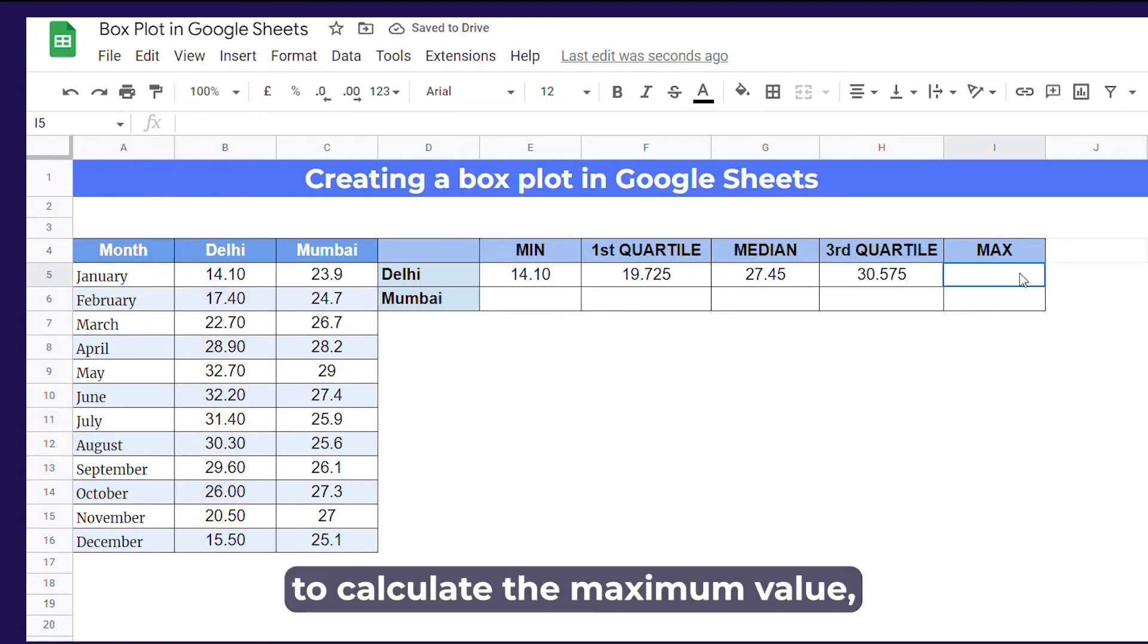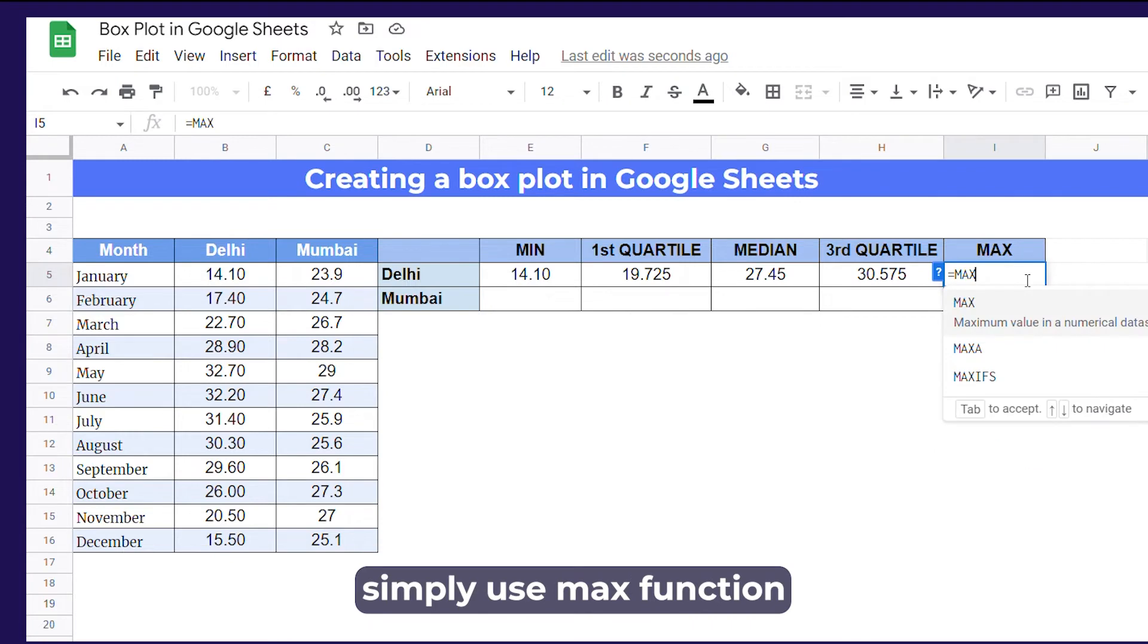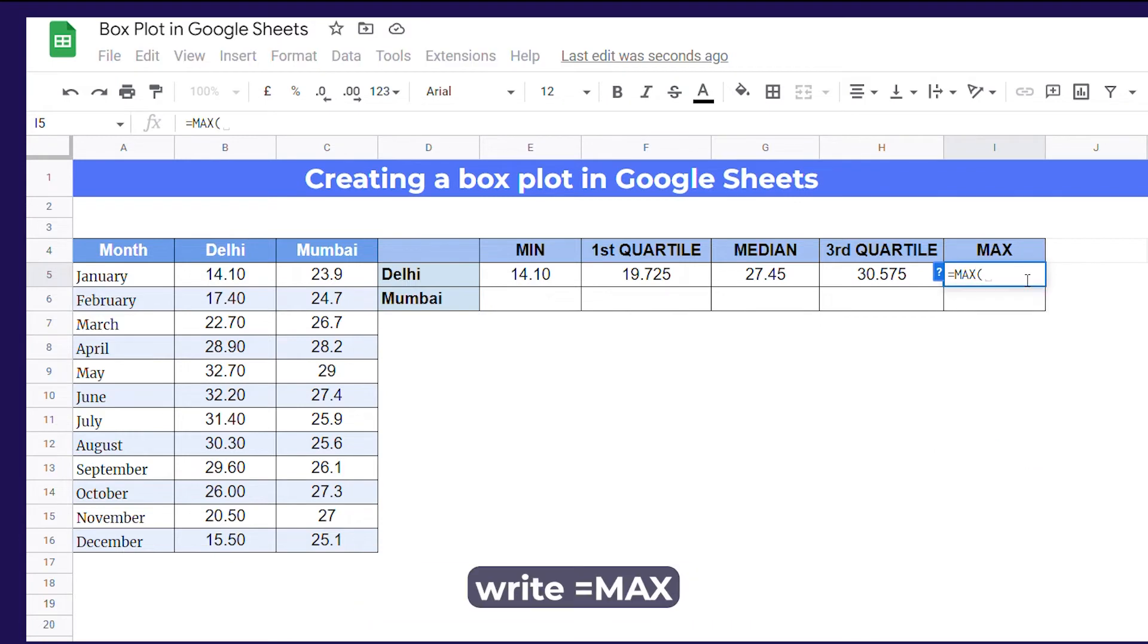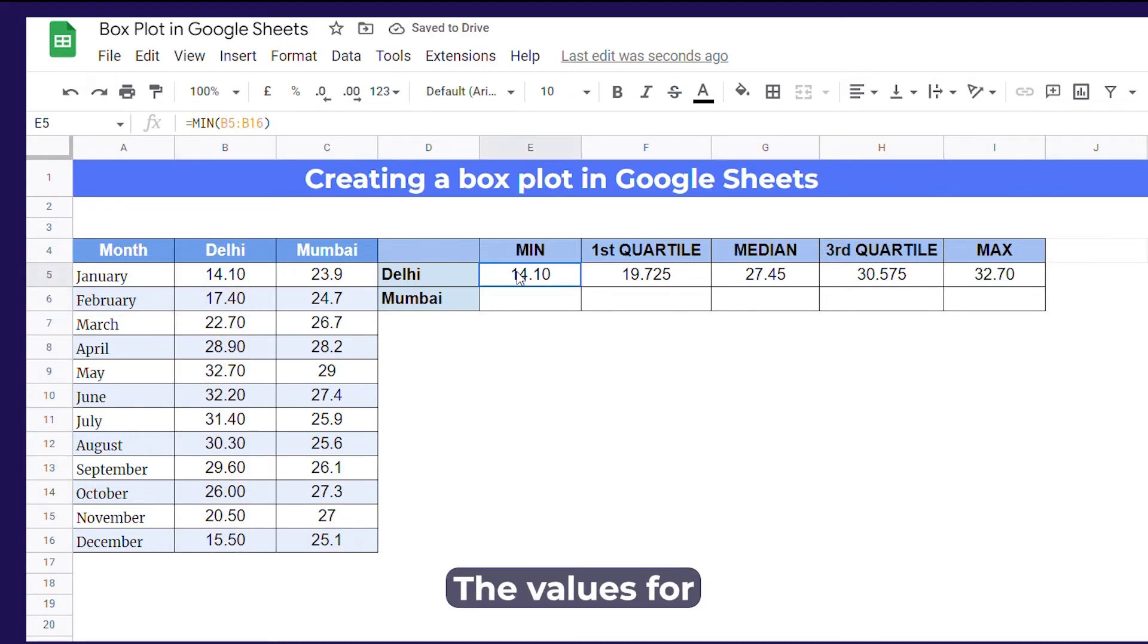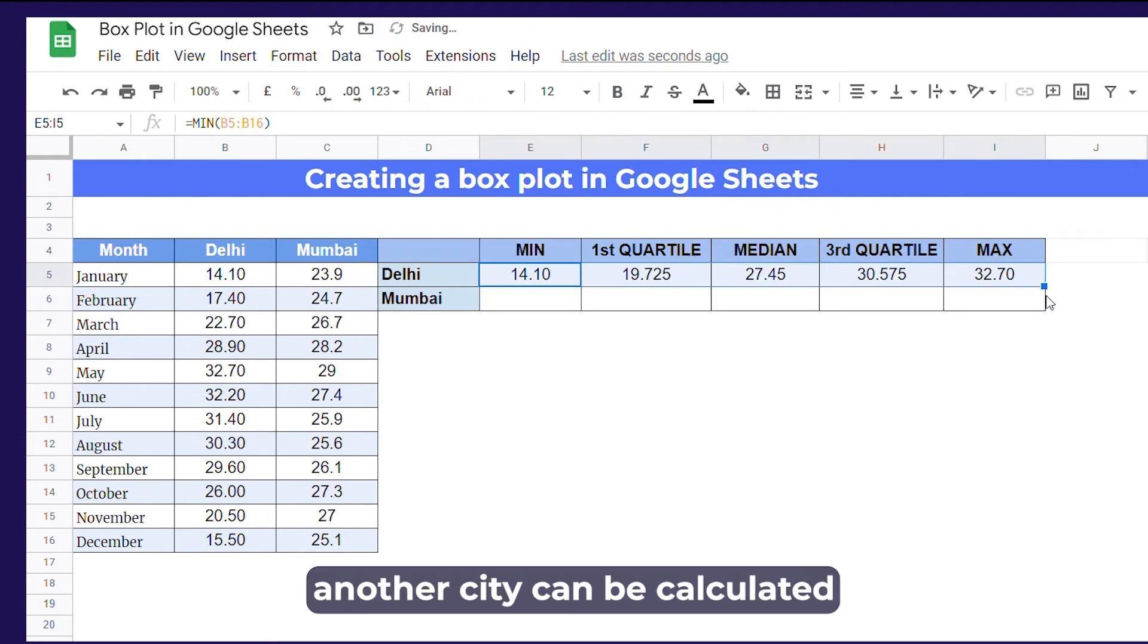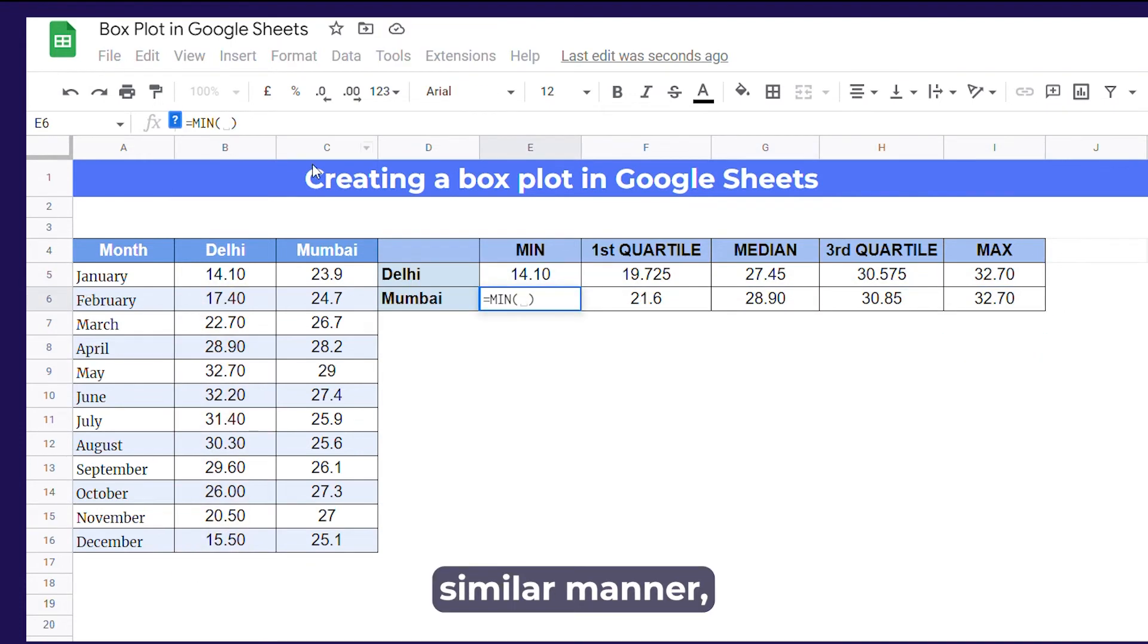To calculate the maximum value, simply use max function. Write equals max, and then select the range. The values for another city can be calculated in the similar manner.